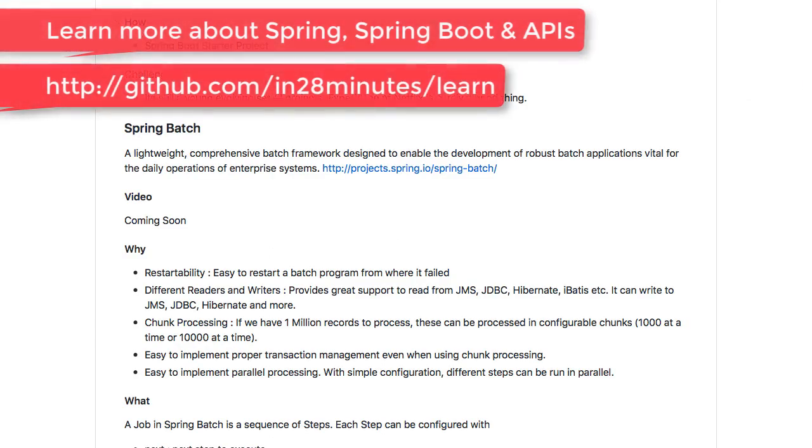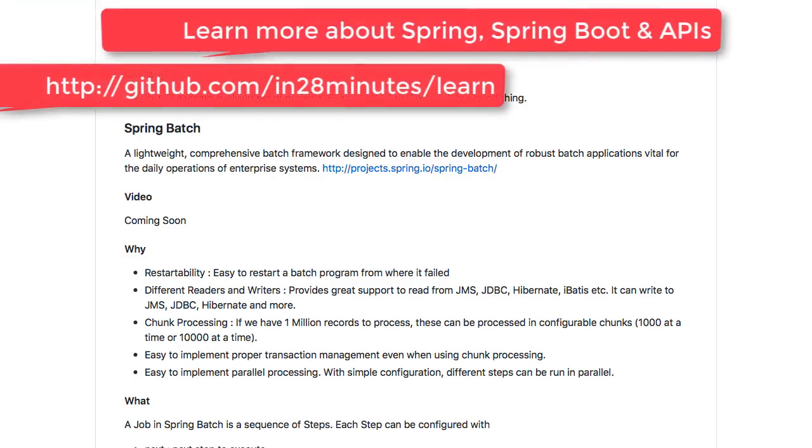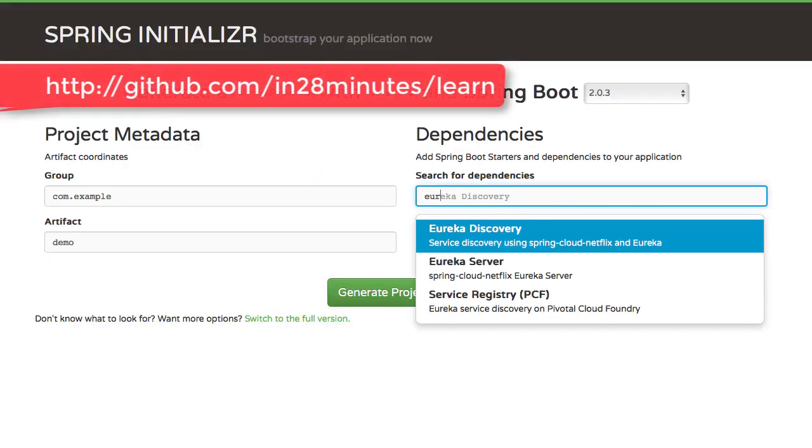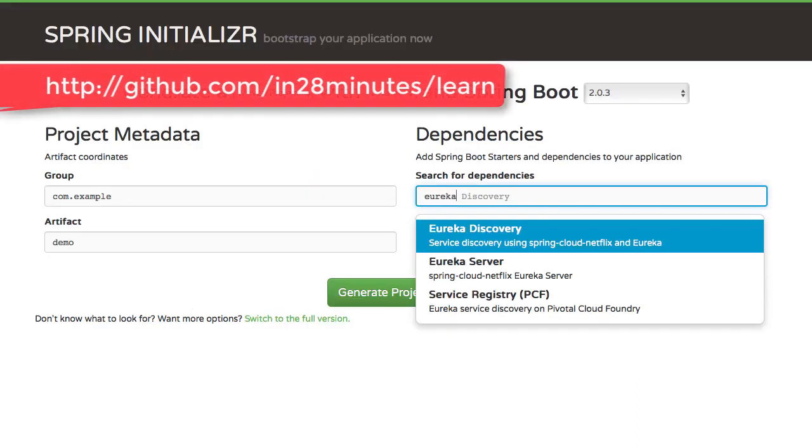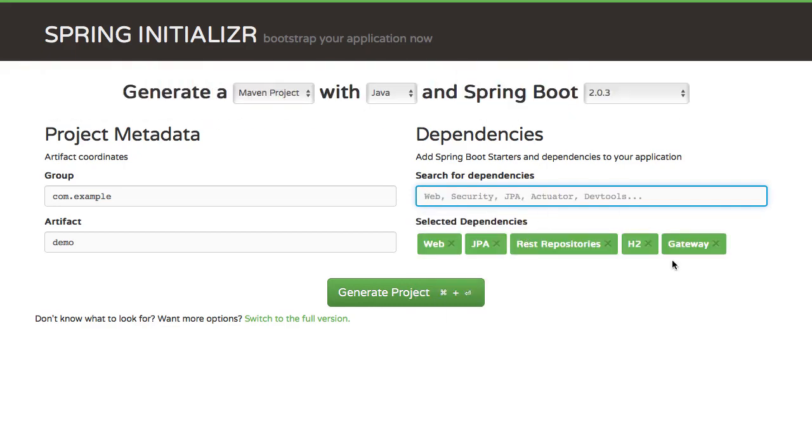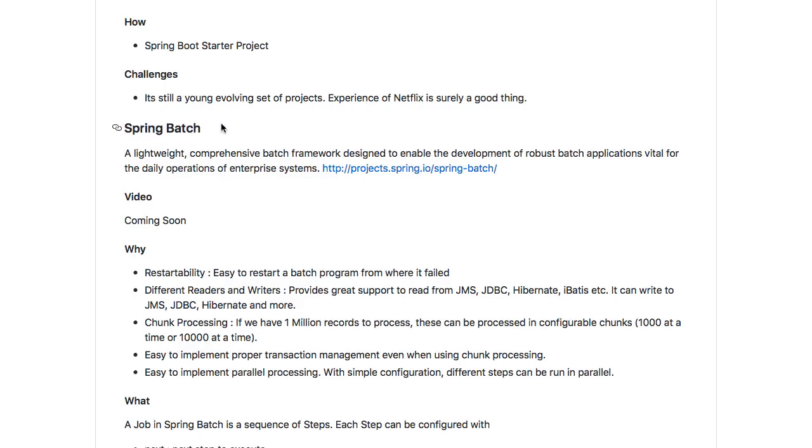The best way to start using Spring Cloud is just go to start.spring.io and you can use any dependency that you'd want. So Eureka is one of the dependencies that we talked about. You can add a gateway as well. One of the important challenges with Spring Cloud is it's still an evolving set of projects. I think there is a long way to go before Spring Cloud becomes really stable.